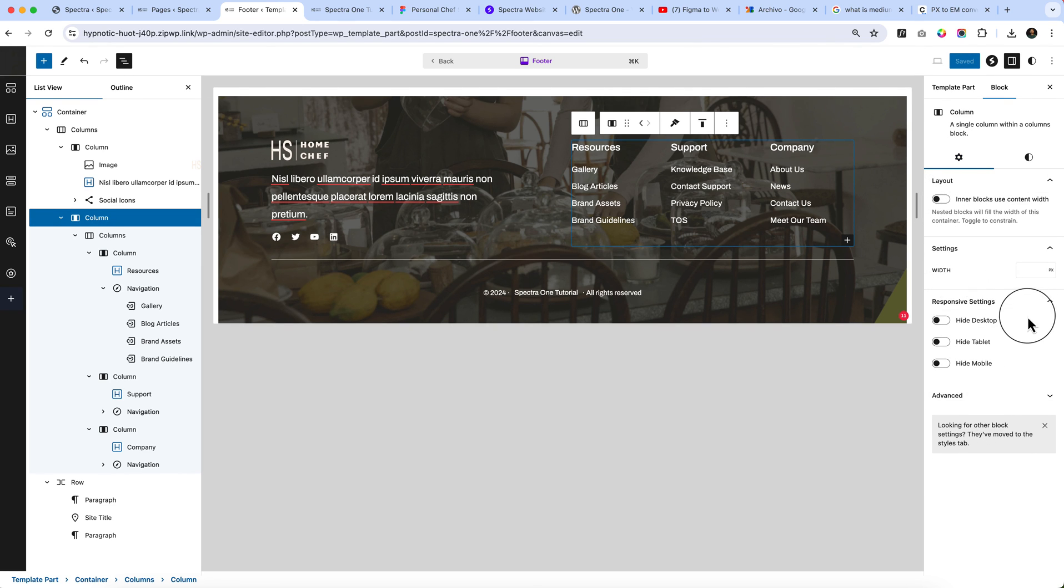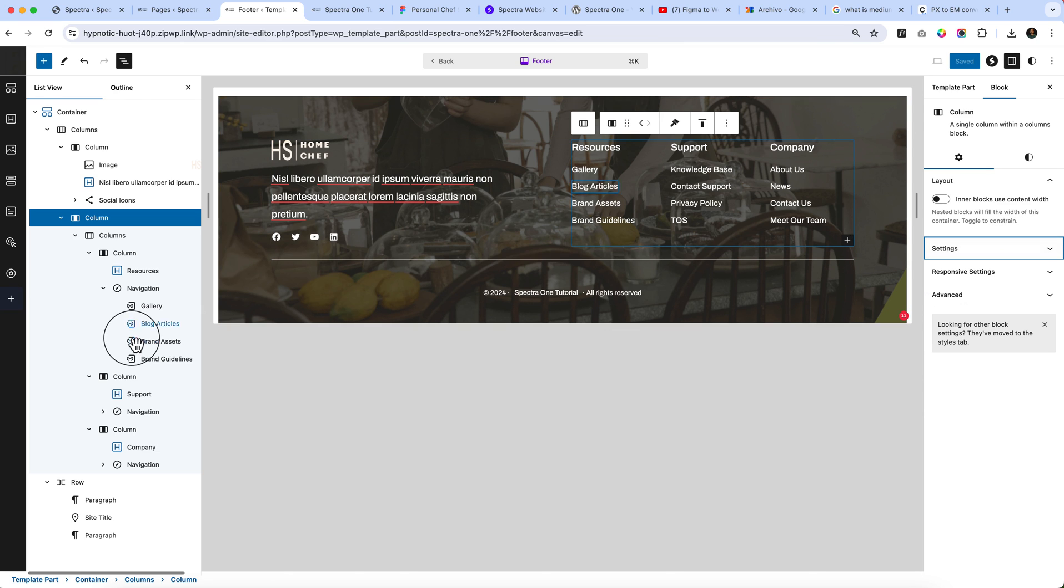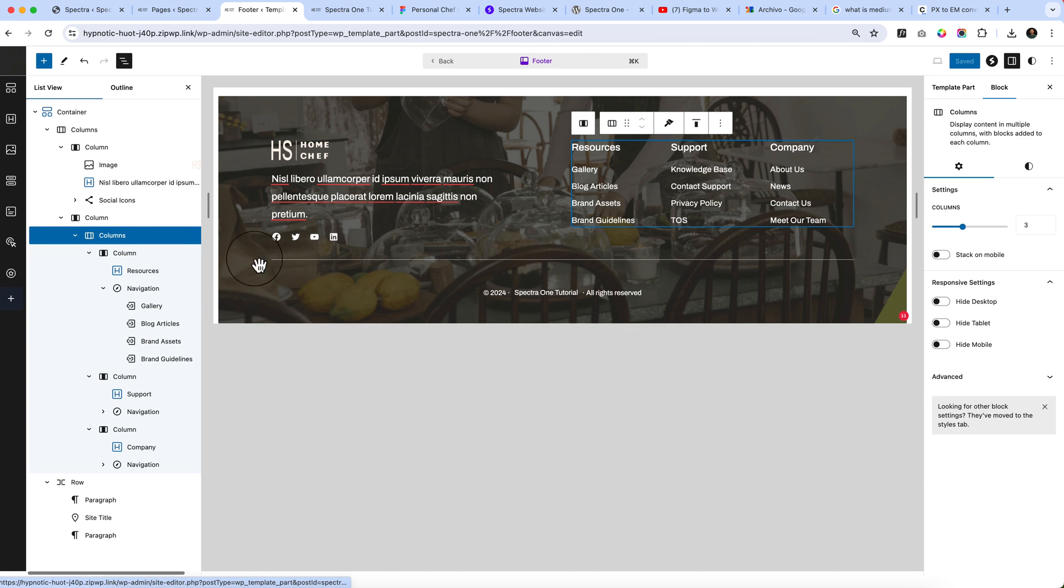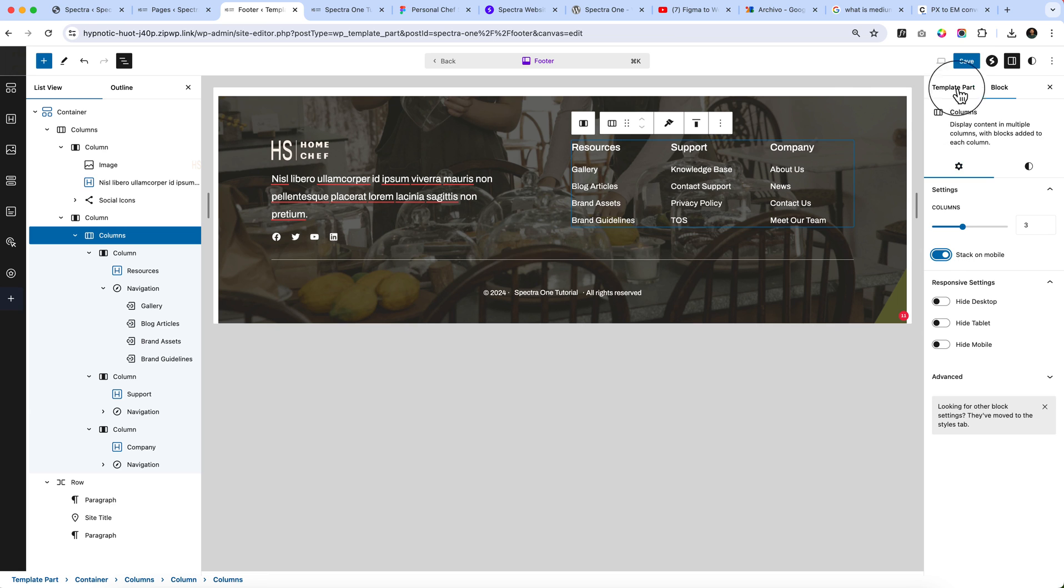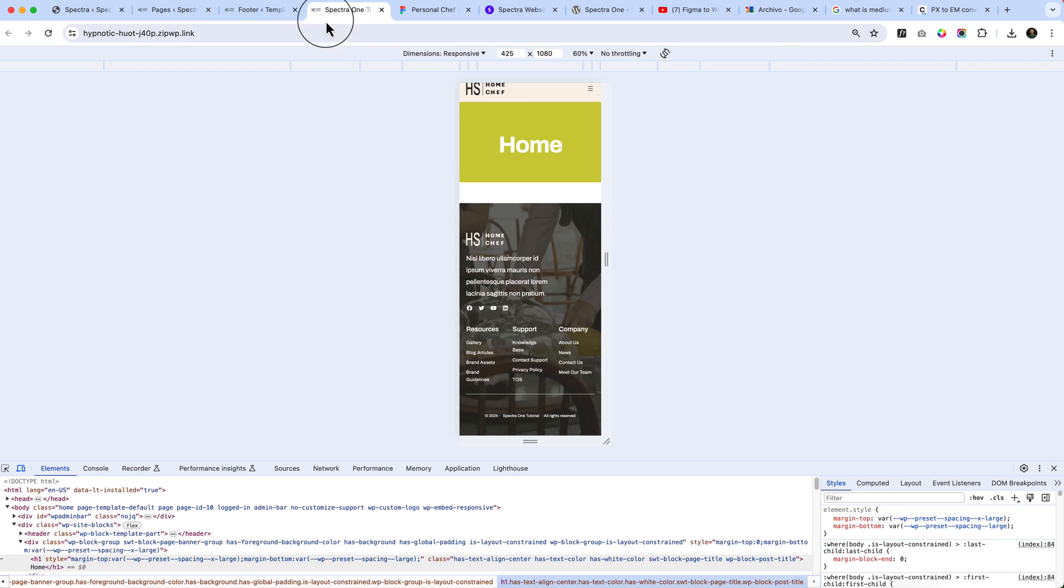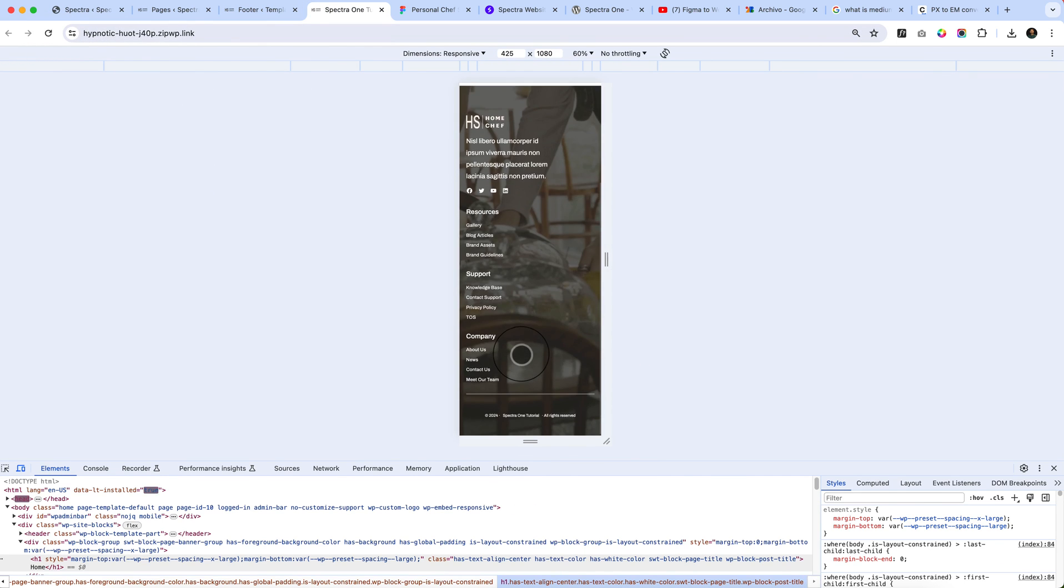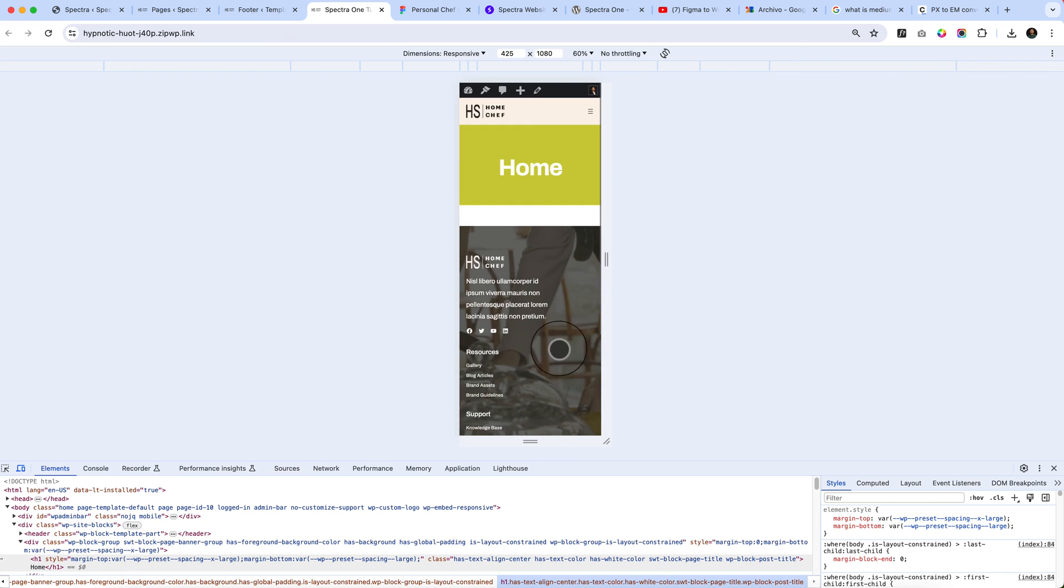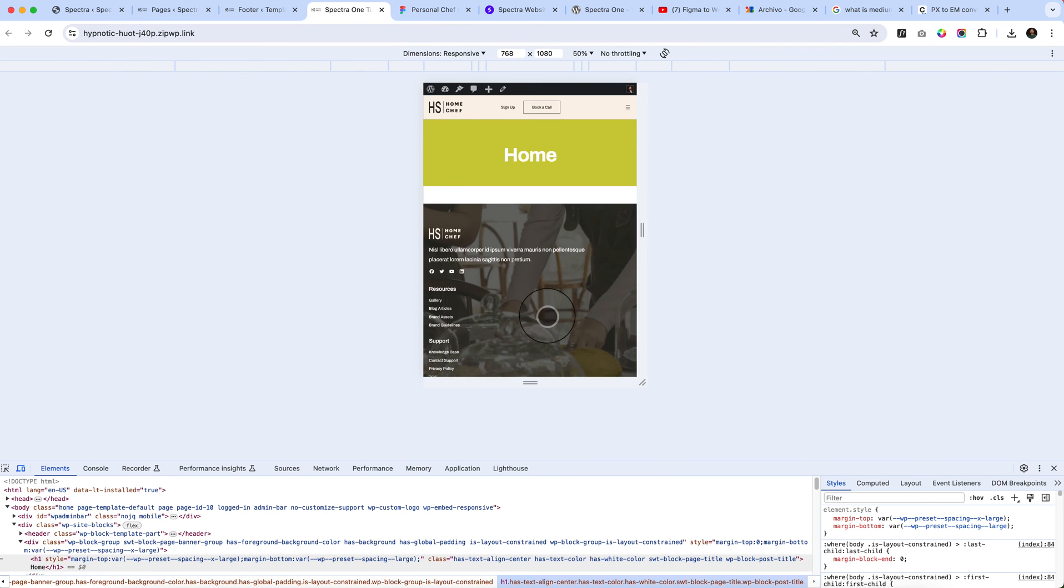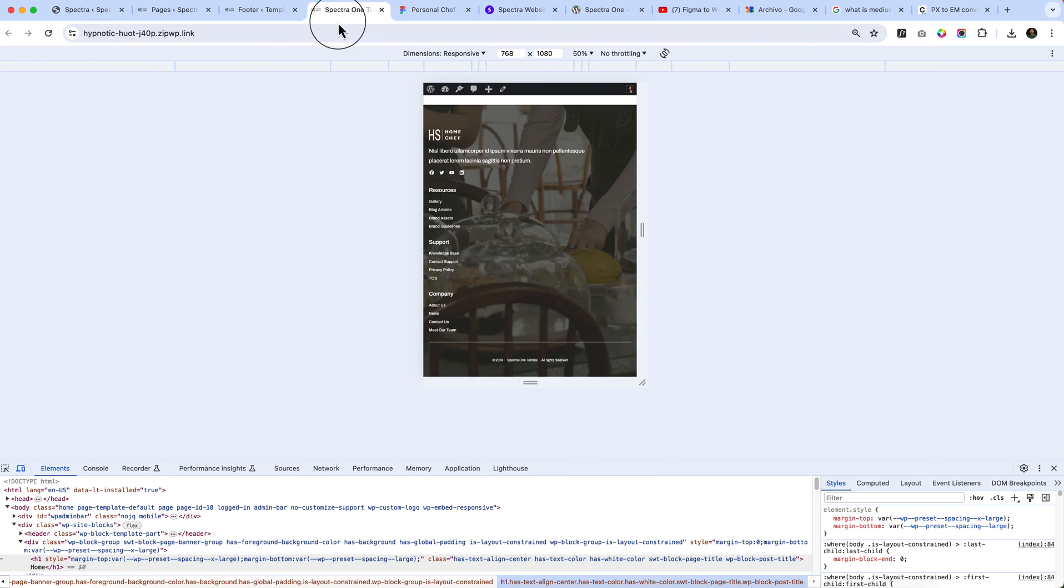Let's select the column here and there is something. Stack, no options here. Select this one, stack on mobile. It's available here. Now reload.